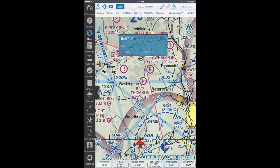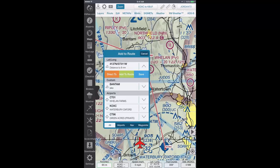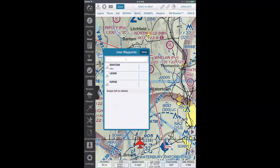To delete waypoints after they have been created, tap and hold on your route and the Add to Route pop-up window will appear. Beneath the lat-long section, tap the downward facing arrow and the options Direct to, Add to Route, and Save will appear again. Tap Save and the Custom Waypoint window will appear where you can click the Manage button in the bottom right corner. The User Waypoints window will now appear with the personalized waypoints you have created. To delete any of these, swipe left on the waypoint you wish to delete and tap the red Delete button on the right.